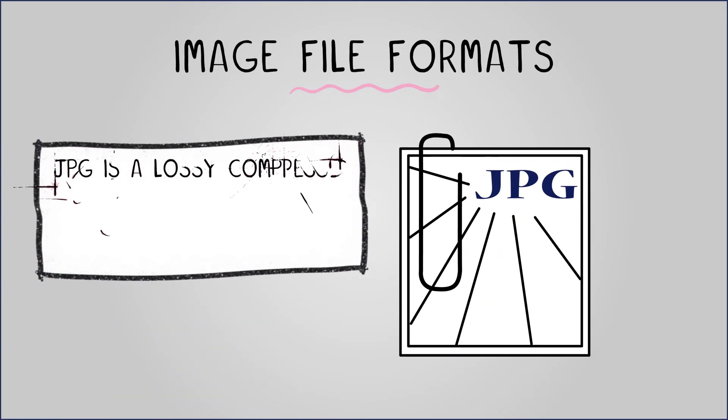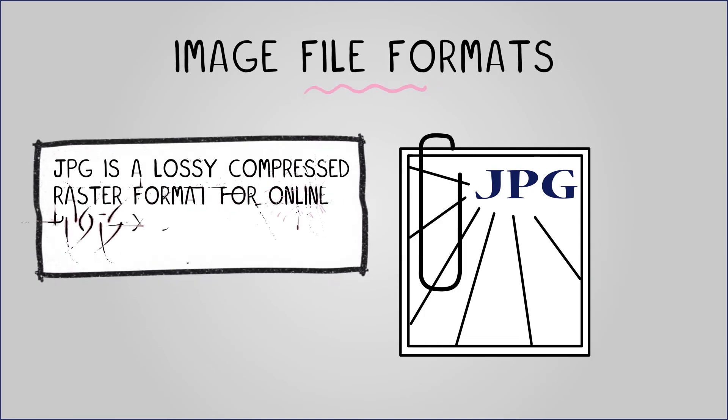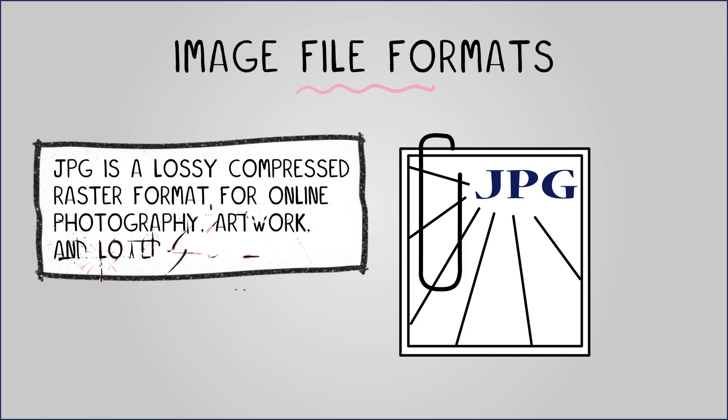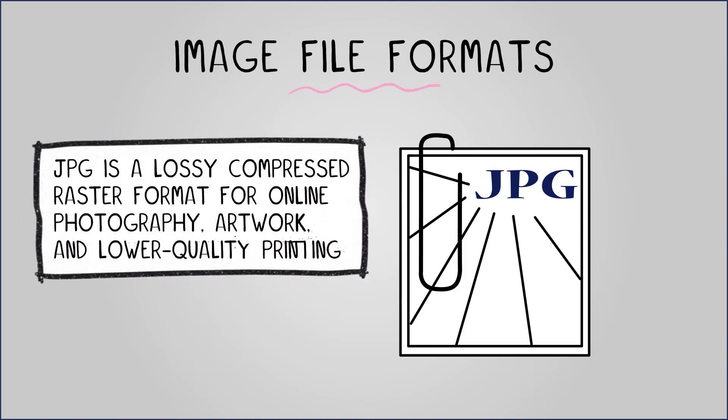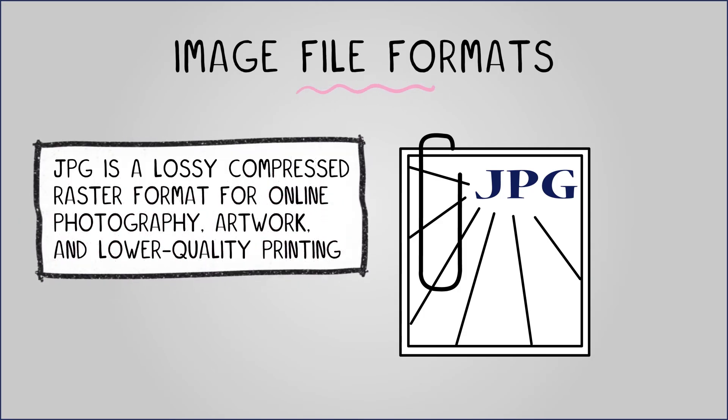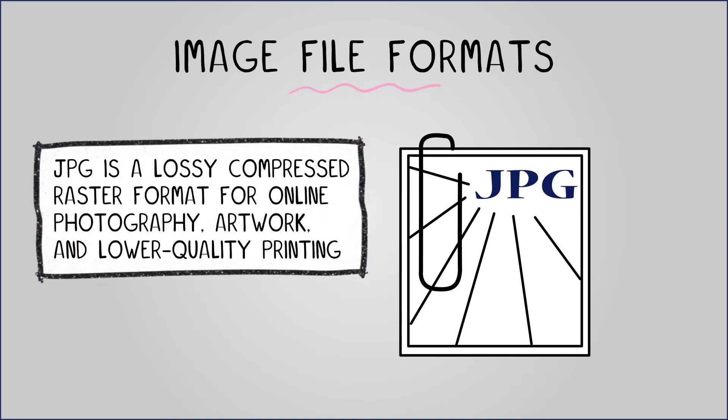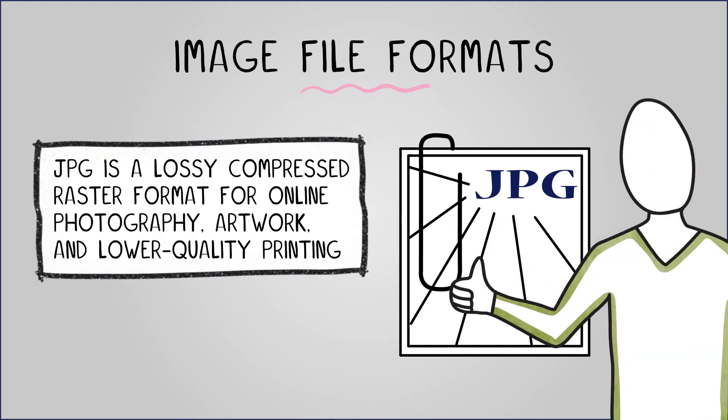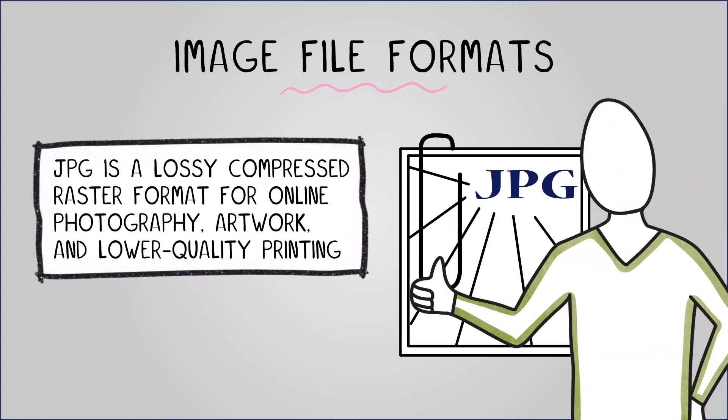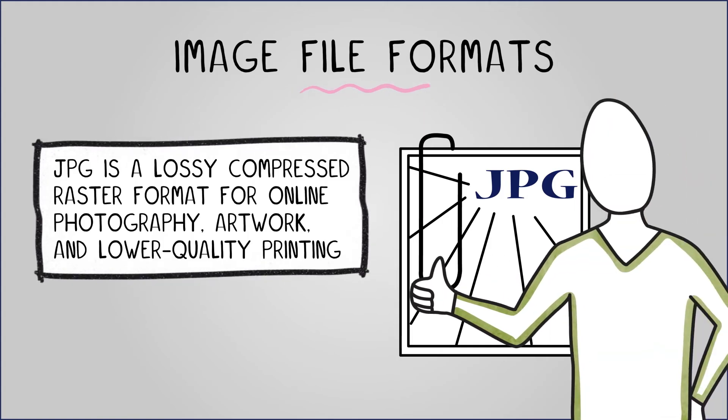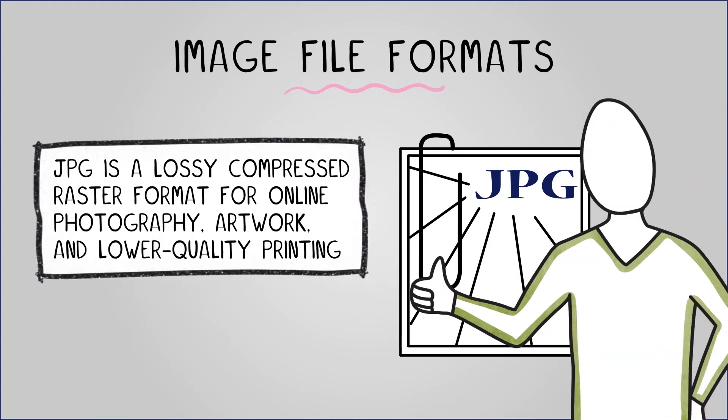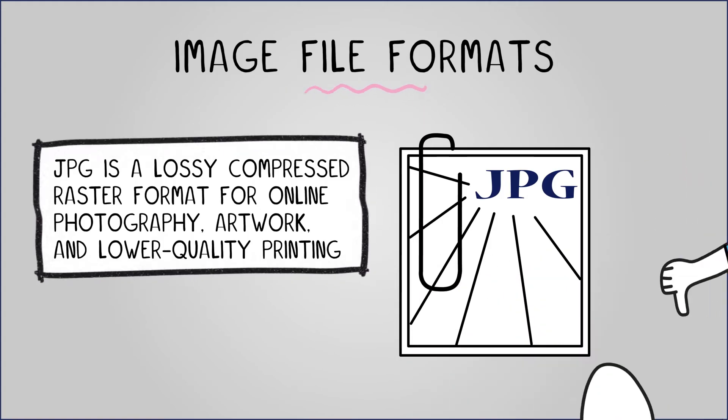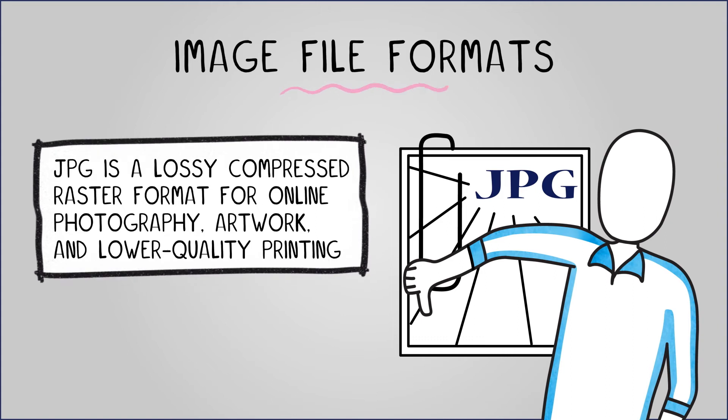JPEG is a lossy compressed bitmap format for online photography, artwork and lower quality printing. It offers high compression, making it suitable for website images, but loses image quality, causing artifacts and pixelation.